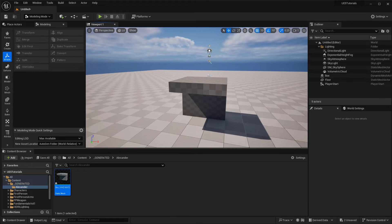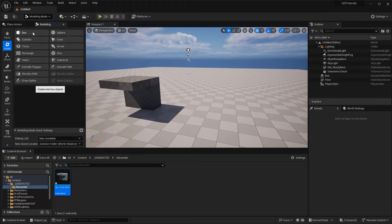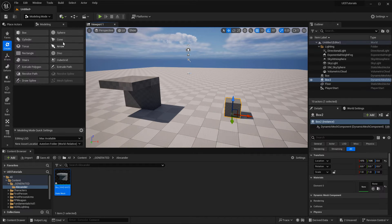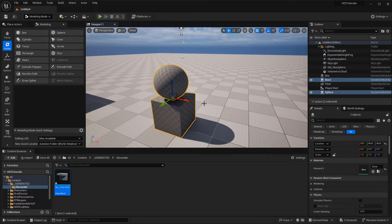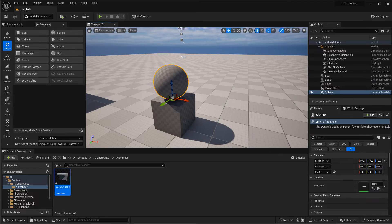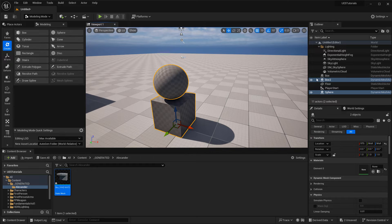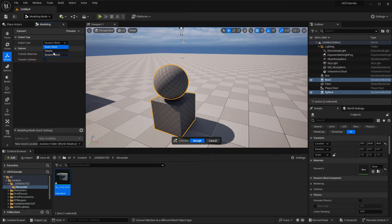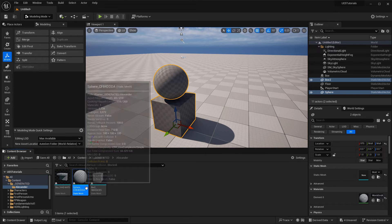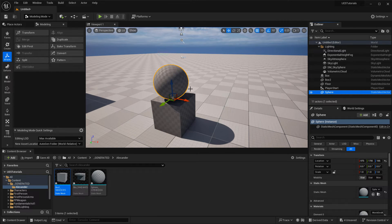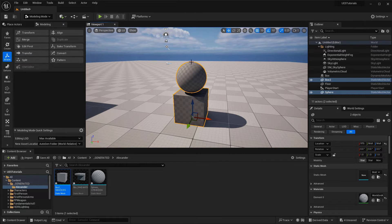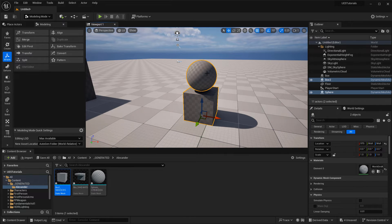Now if you have multiple copies — let's go to Create and make a regular box as dynamic, hit Accept, and create a sphere also as dynamic — so we have two dynamic meshes: a cube and a sphere. If you want to convert multiple meshes to static, select them both by left-clicking one and holding Ctrl to add the other to the selection. Then go to XForm > Convert and choose Static Mesh. Both will be converted to static meshes and saved in the content browser separately — they will not be merged. Hit Accept, and now both have been converted from dynamic to static. You can also select them again and convert both back to dynamic using the same Convert workflow.